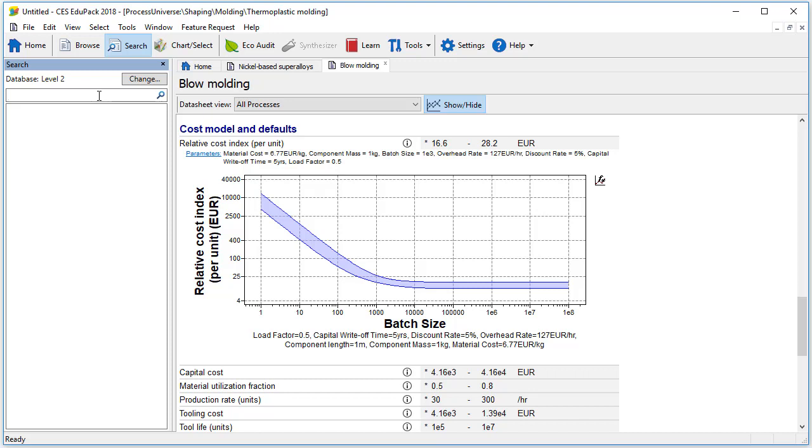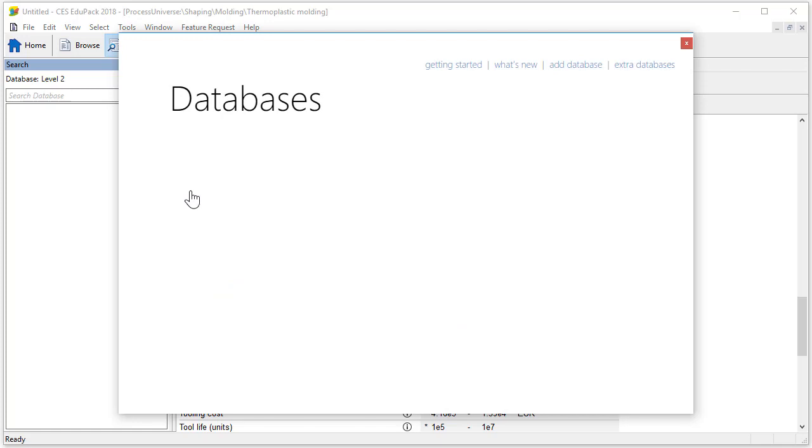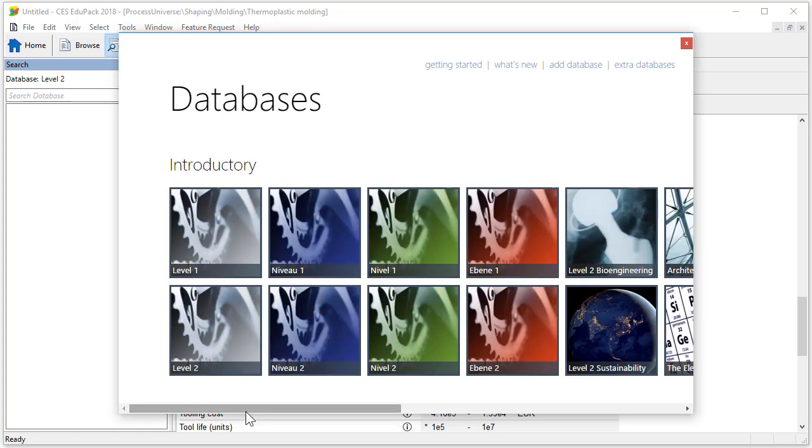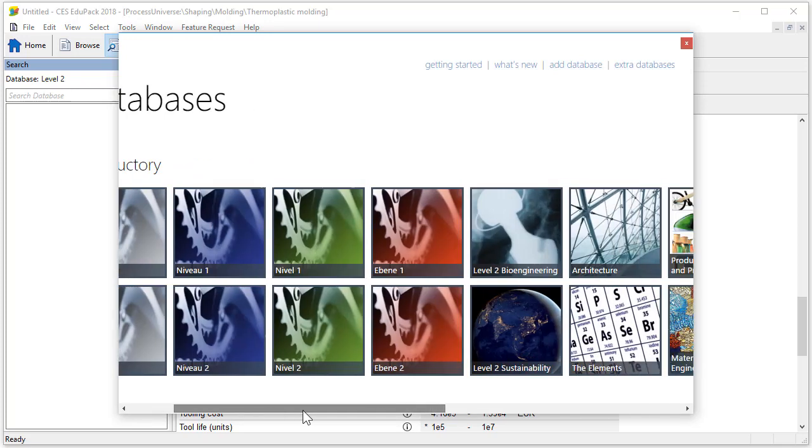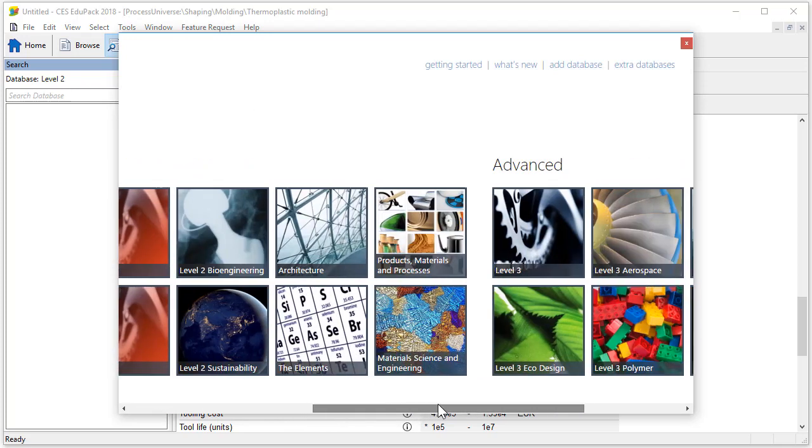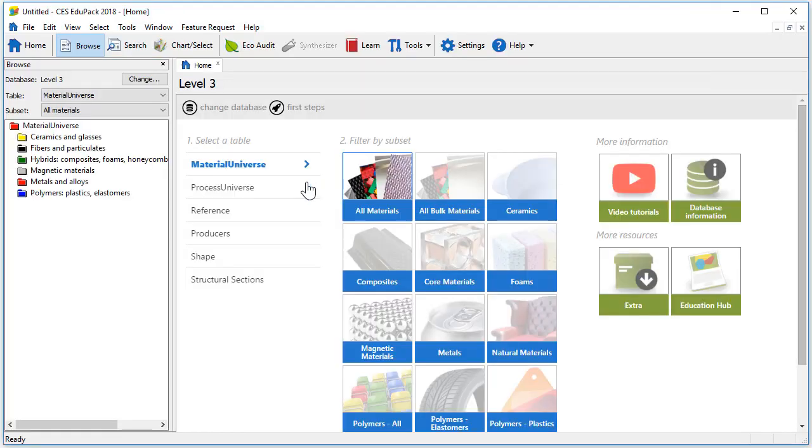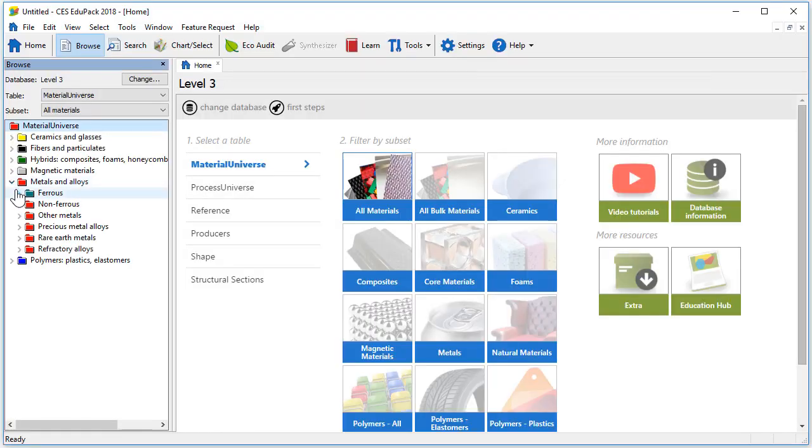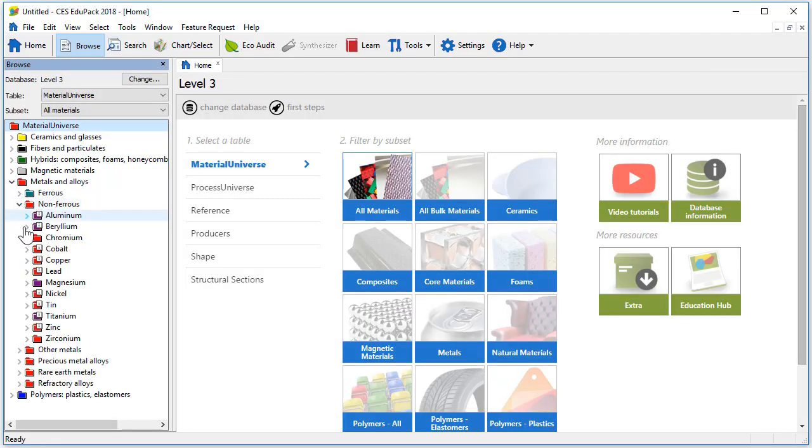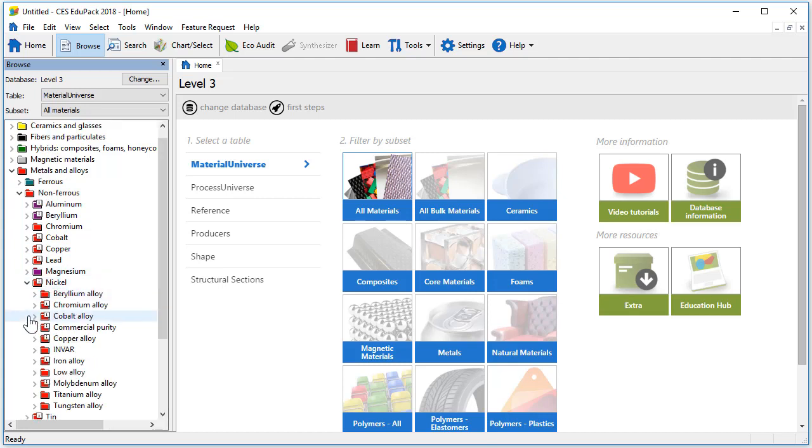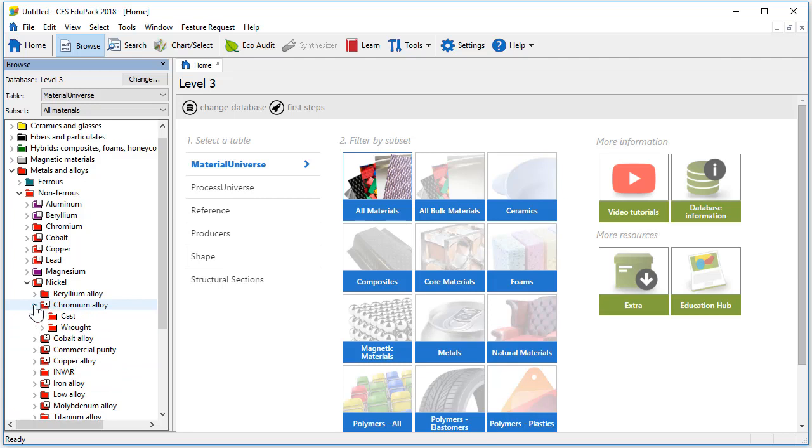Let's have a look at level 3. The level 3 tile is situated here in the advanced section. Let's browse again through the folder structure. As you can see at level 3 there are many more records available. The nickel folder now contains folders for different nickel alloys. Let's explore wrought chromium alloys,